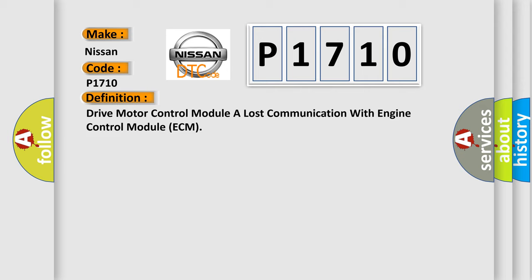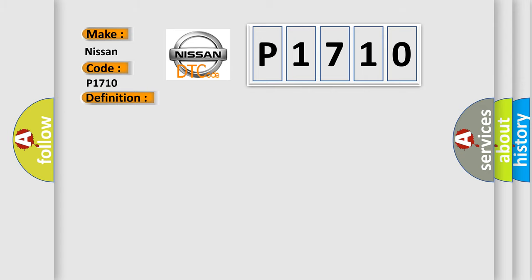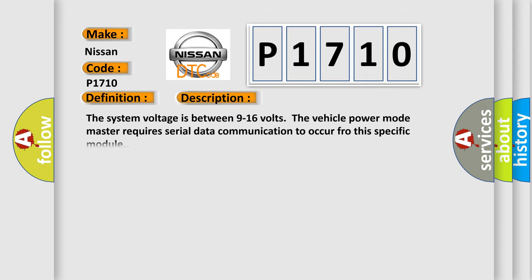And now this is a short description of this DTC code. The system voltage is between 9 to 16 volts. The vehicle power mode master requires serial data communication to occur for this specific module.